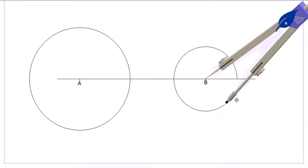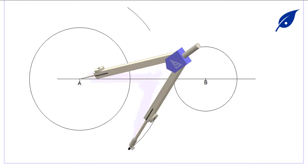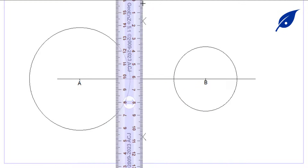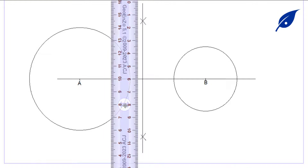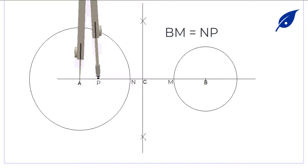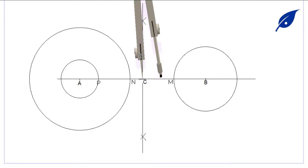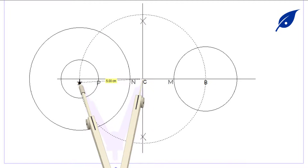After drawing the circles, we bisect the line AB and get the midpoint C. We then describe a semicircle with center at C. Before that, we get the point BM, then use the radius to get points N and P, where BM equals NP. After marking point P, we draw a circle with radius AP.